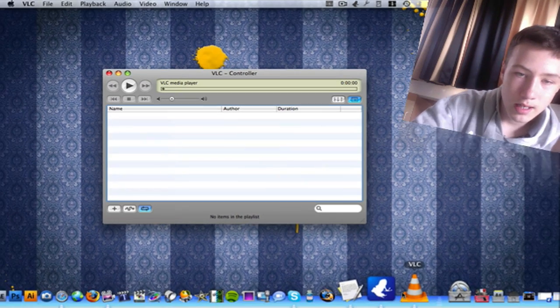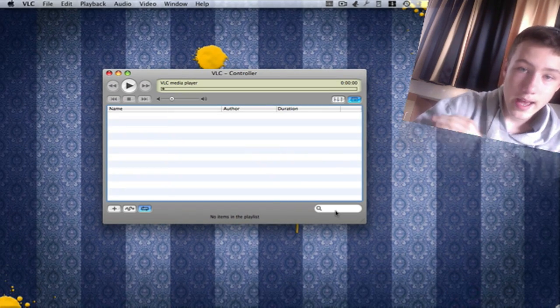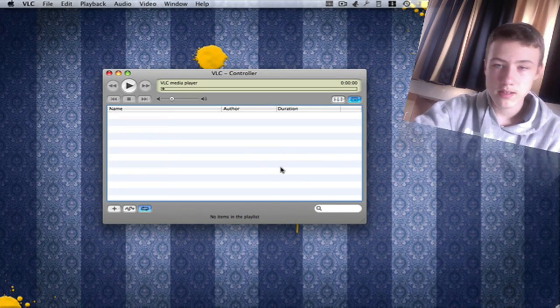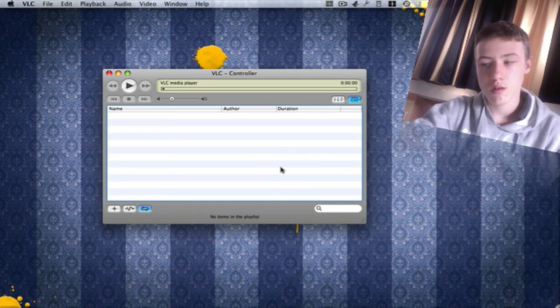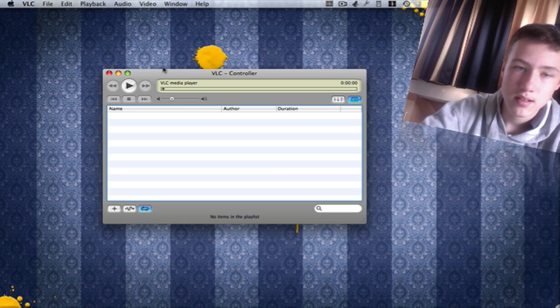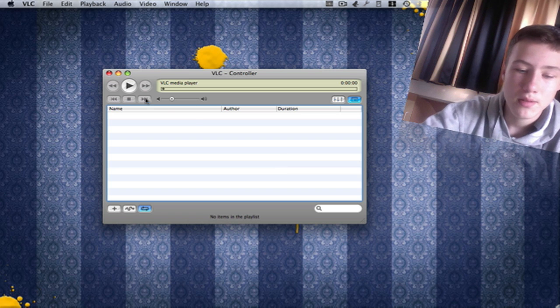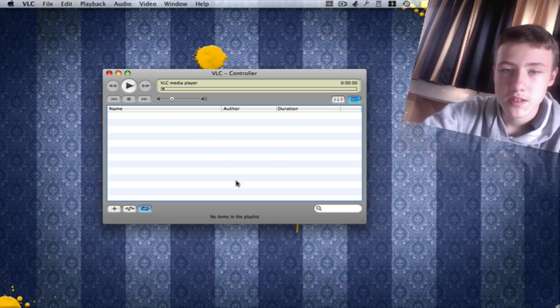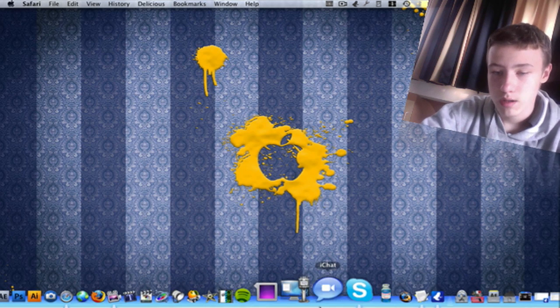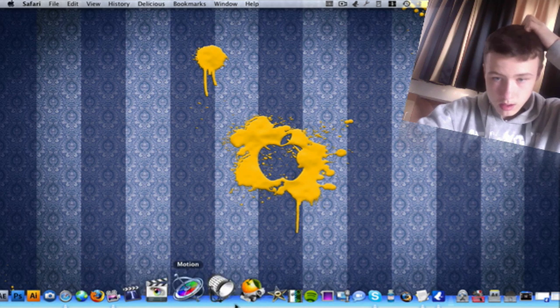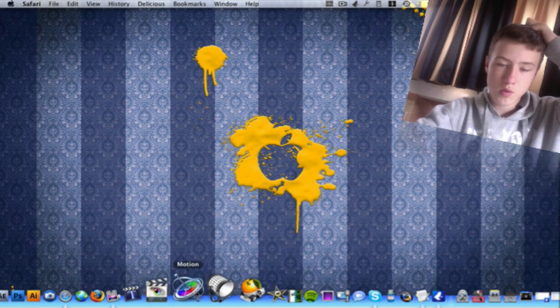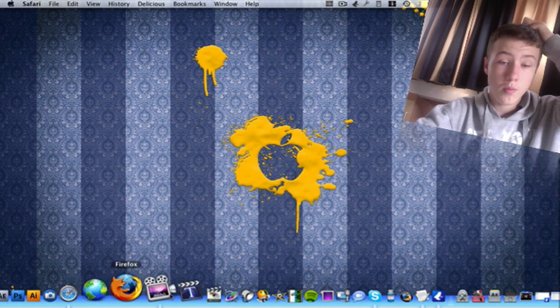It's really handy because it literally reads almost every existing format in music and video. You should check it out, it's pretty cool, because QuickTime does not open all formats.